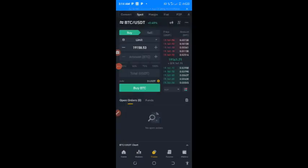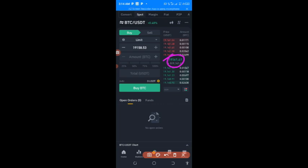What we mean by Limit is this: the current price of BTC is what is shown here, and we don't want to buy it at the current price. Let's assume we want to buy it when it has calmed down a little bit — say 19 million 143. You can easily change the price right here.